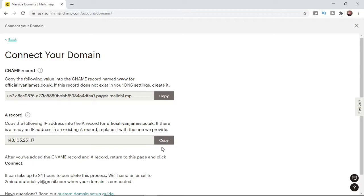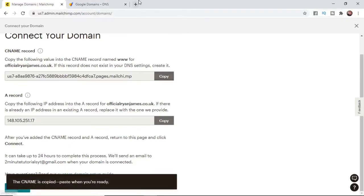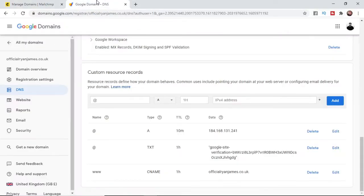So whether that's Namecheap, GoDaddy, Google Domains or anything like that make sure you go ahead go over there and input this into your DNS settings and stuff like that. So what you need to do now is copy this here and then go to your domain host.